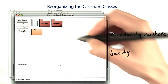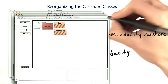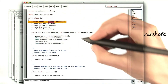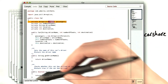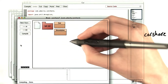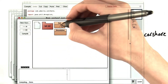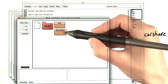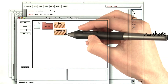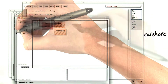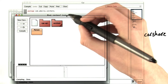So this compiles. But if I go back to the car share package and try to compile these, I'll find 'cannot find symbol class person.' That's because person is no longer right next to car and simulation, so I have to tell Java where to look for the person class — in com.udacity.